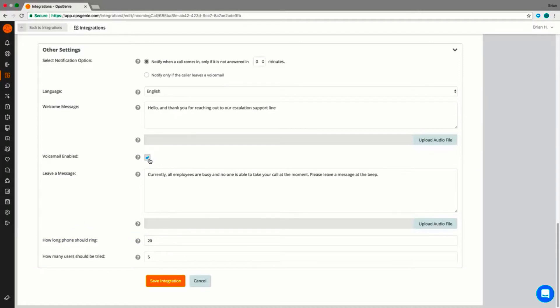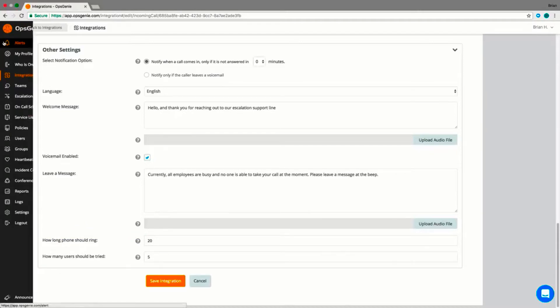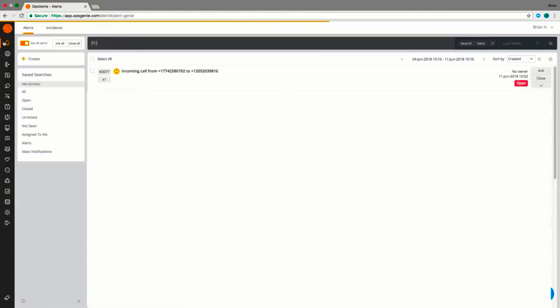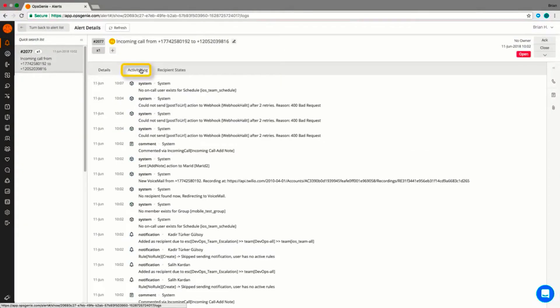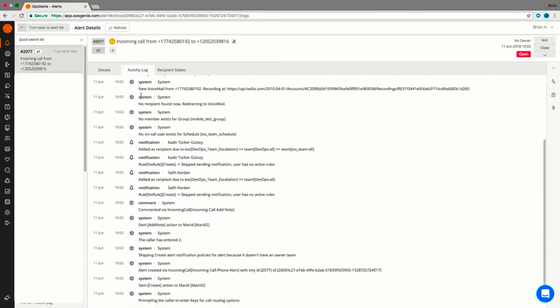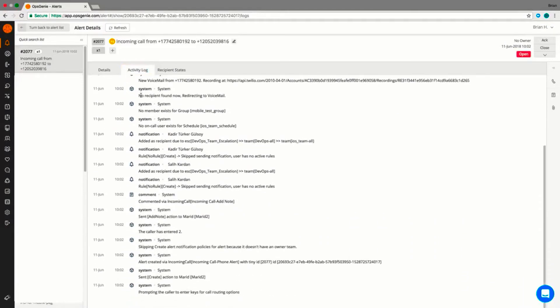Calls will automatically generate alerts within Opsgenie, and within these alerts, team members can access logs and data to see what happened during a call, such as keys the caller pressed, who received the call, if the receiver answered, or if the caller left a voicemail.